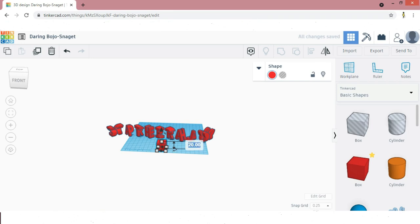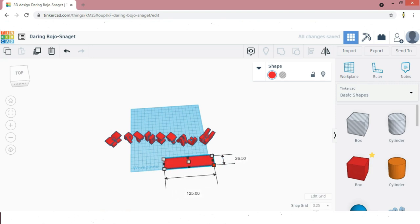Take a box, keep the height as 5mm. The length and breadth according to the dual name size.